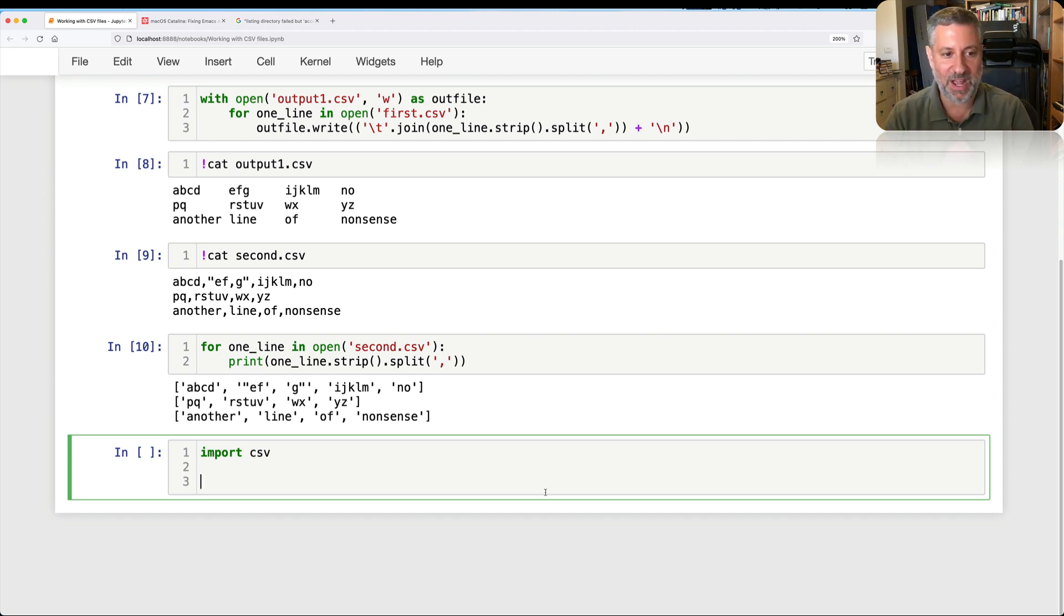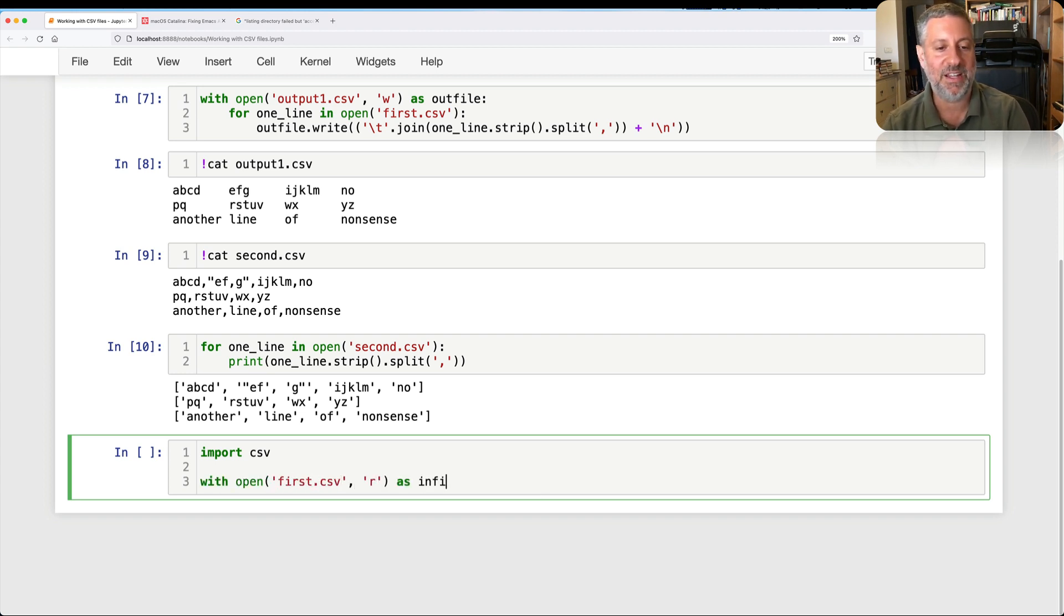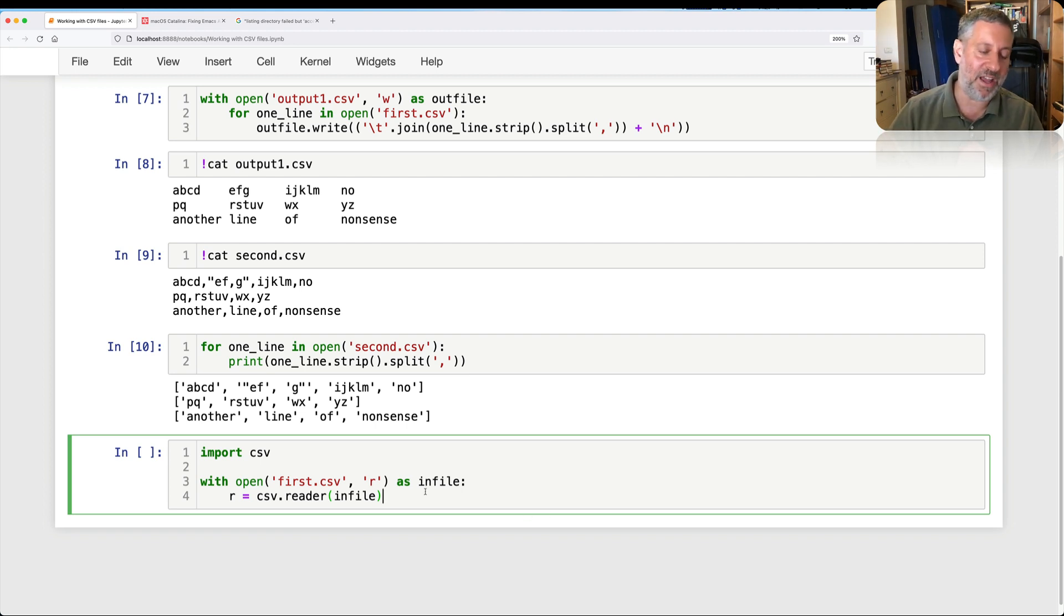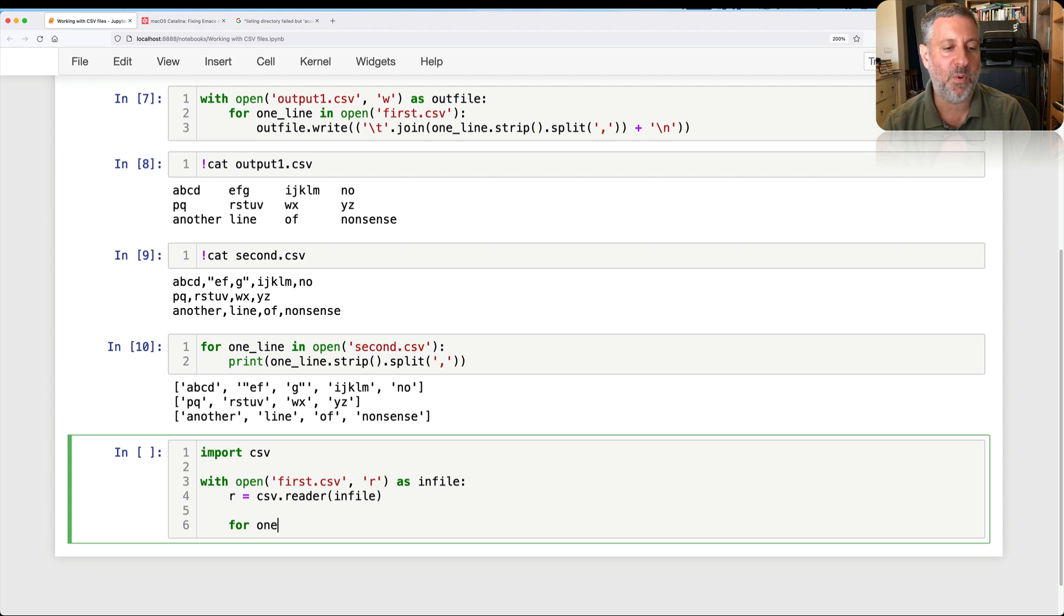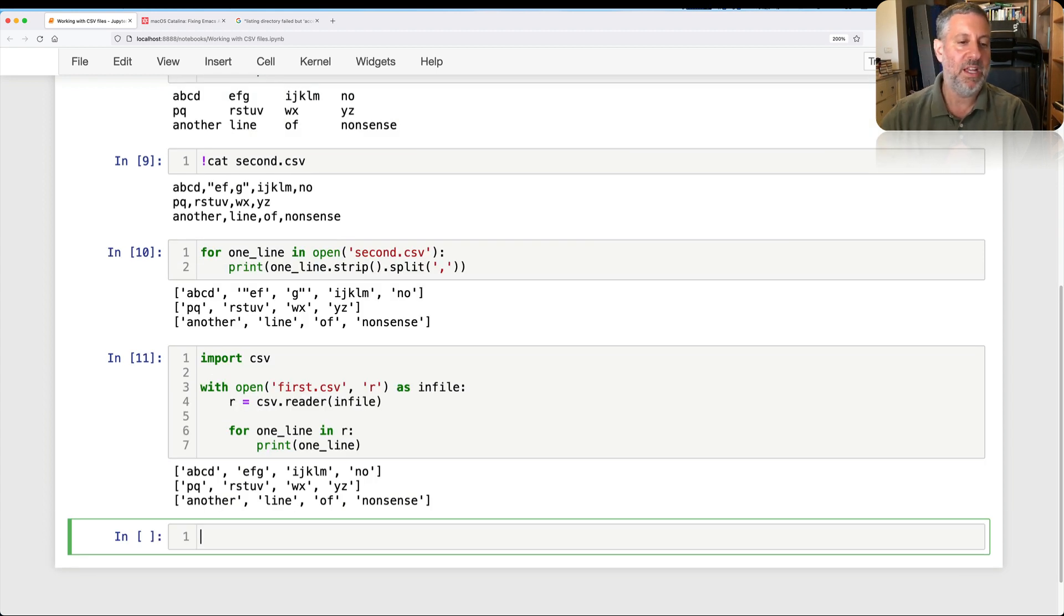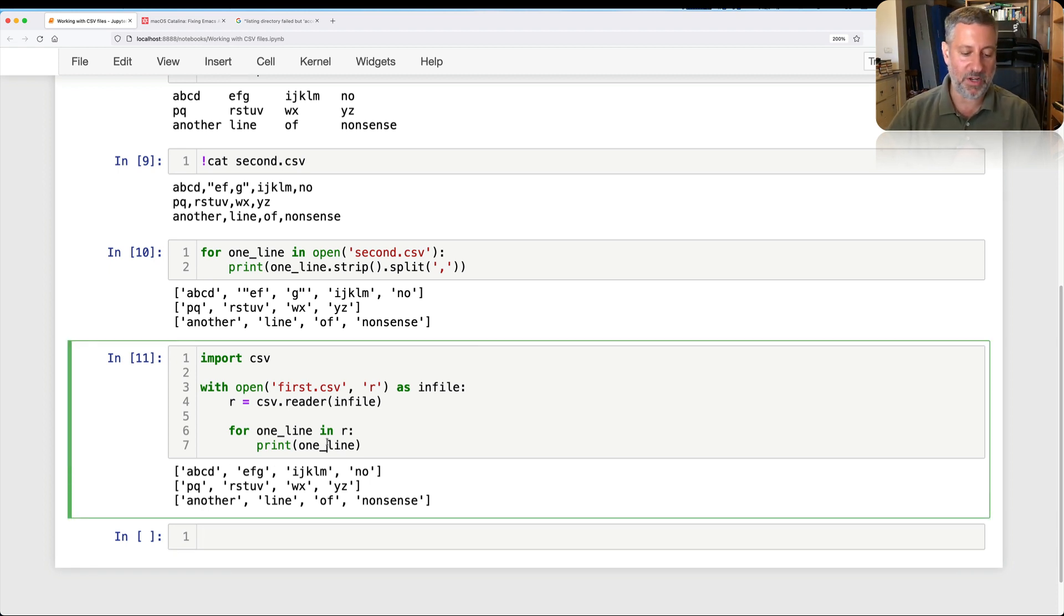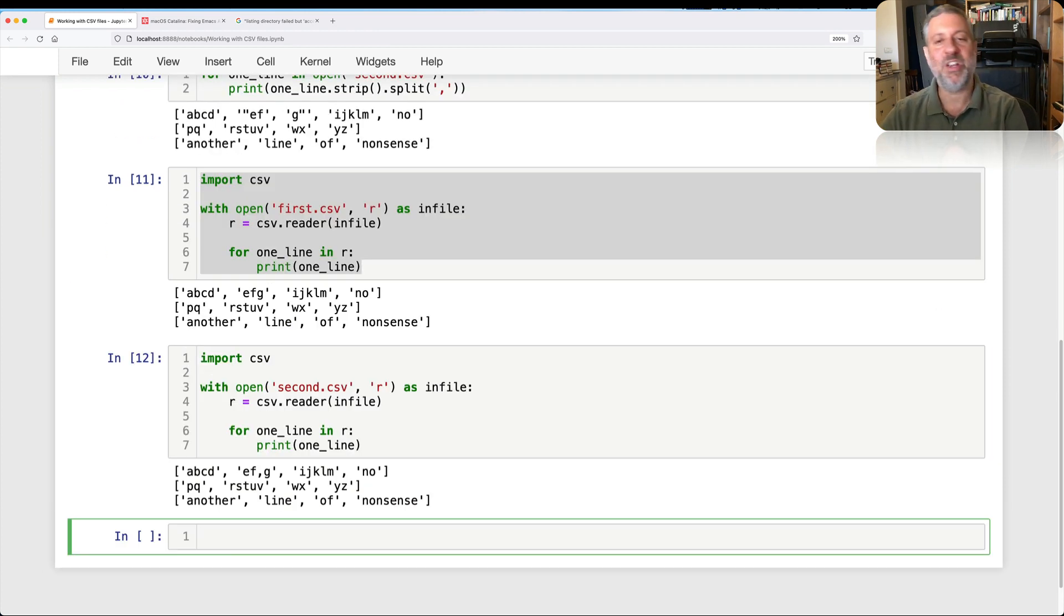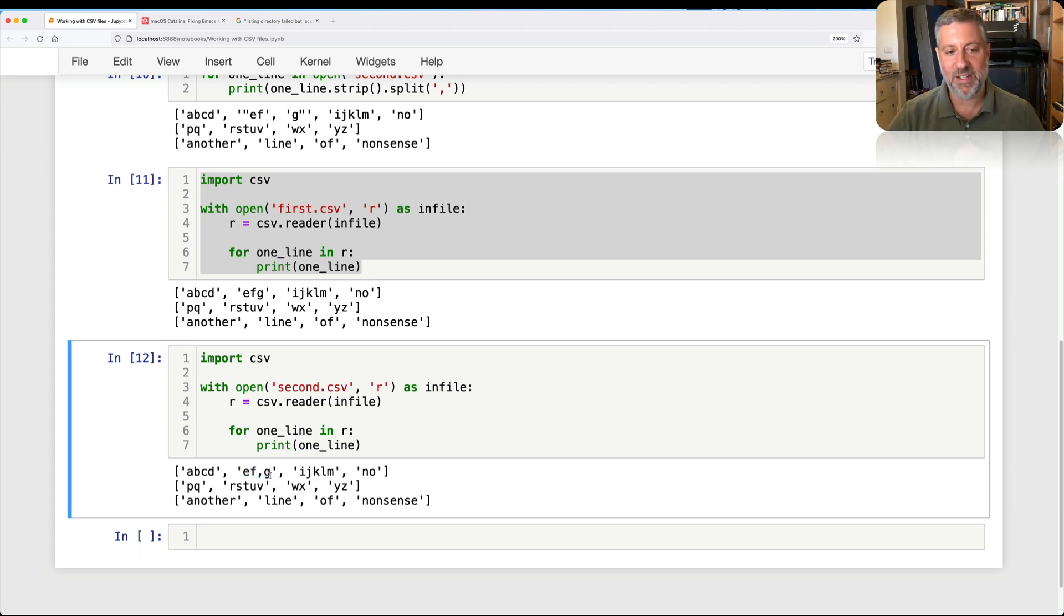And it handles all this sort of stuff. So if I now say, let's do a with open, first.csv for reading as in file. And then I can say r equals CSV reader on in file. So I take that input file and then I hand it to CSV reader. And now I say for one line in r, print one line. And look what it's going to do. It takes each of our lines and returns a list of strings based on it. But what if I want to do it with a second CSV file? Just fine. Look at that. It got rid of the double quotes and it handles the comma just fine.